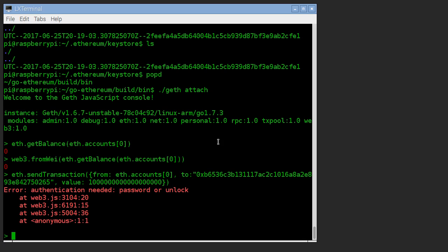And it's going to fail because we don't have an ether. It says unlock required. By default, when you hook into Ethereum like this, your account is locked. It'll prevent you from sending any ether, which is a safety device.